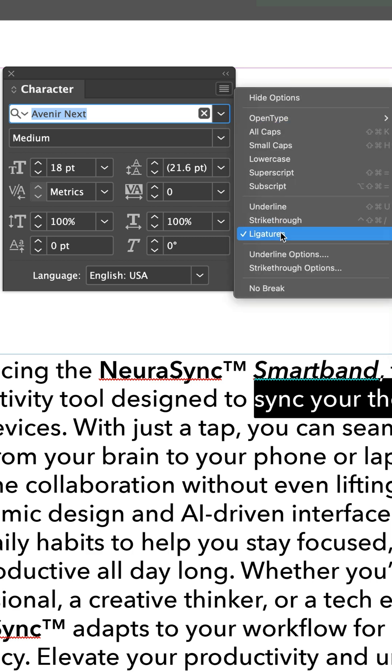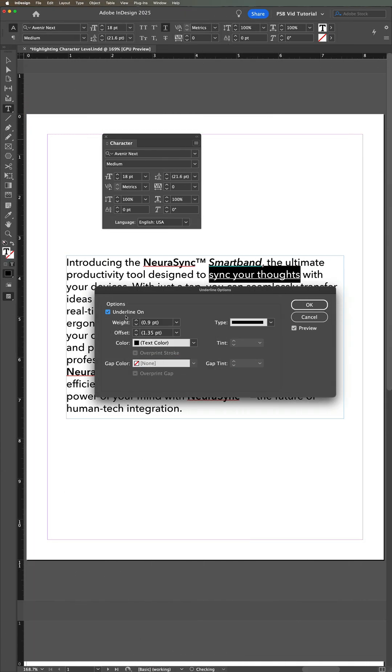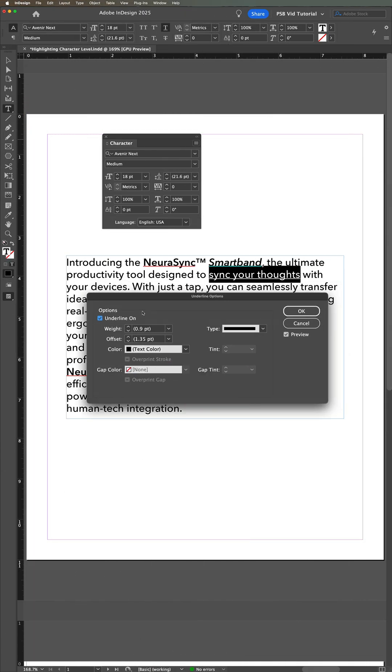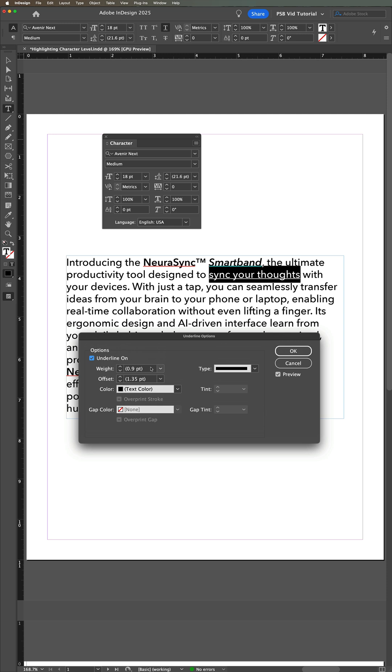When the underline options open, turn on and watch your underline take shape by activating the checkbox controls beside Underline On and Preview.